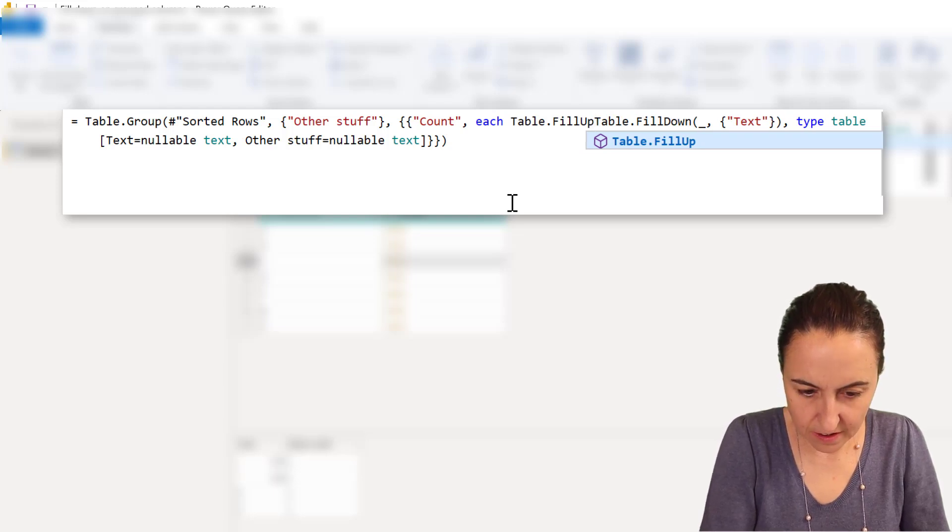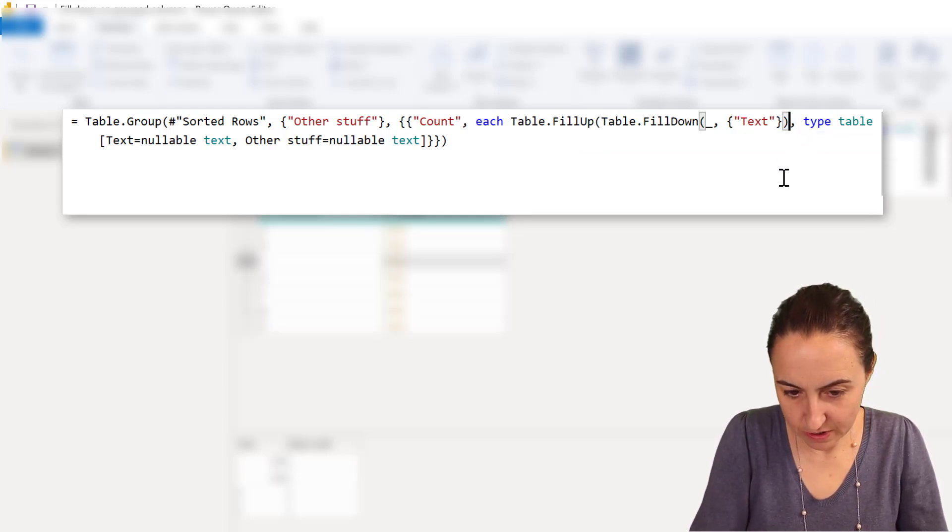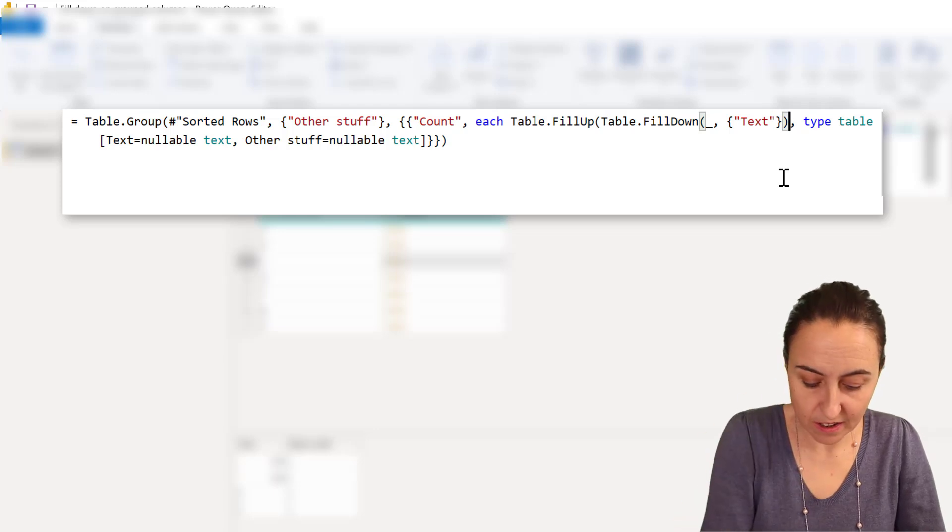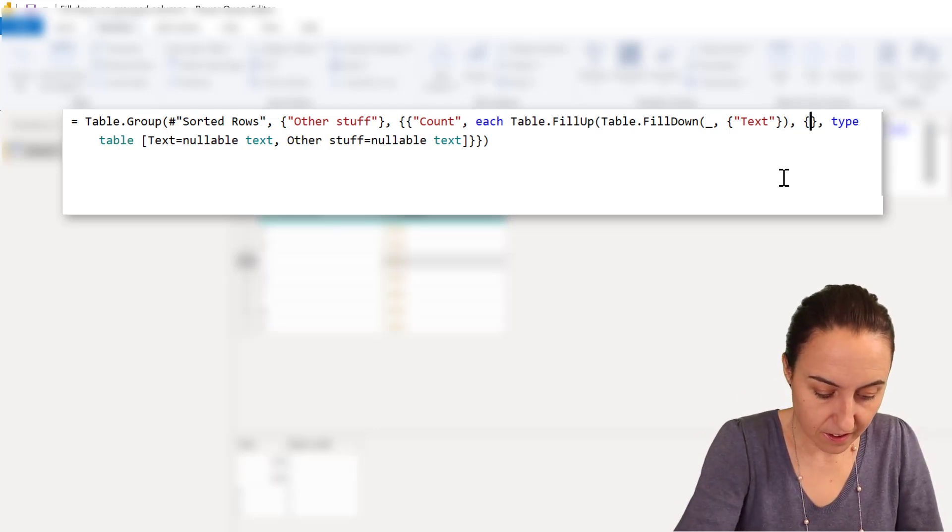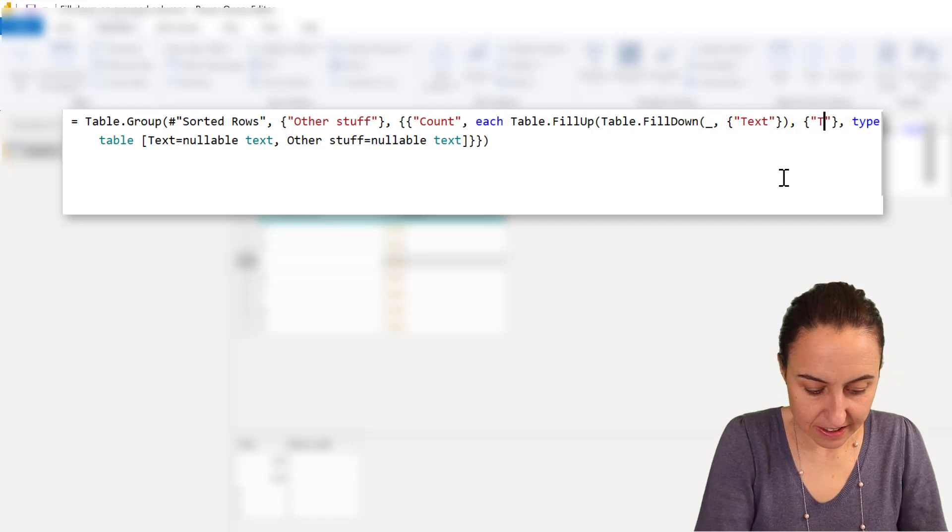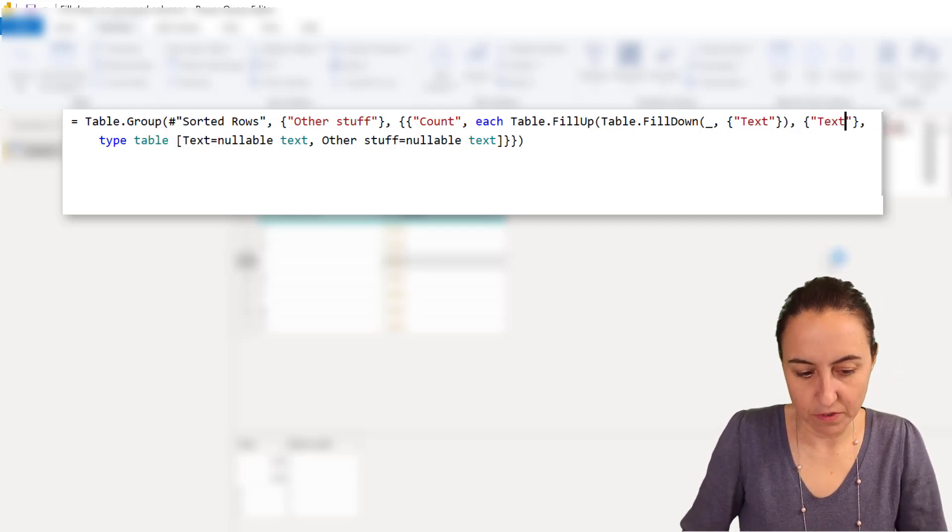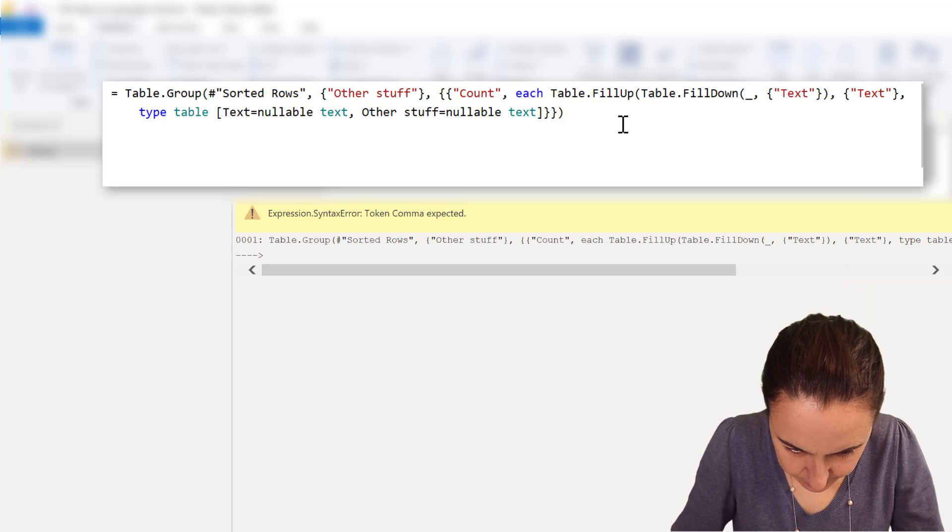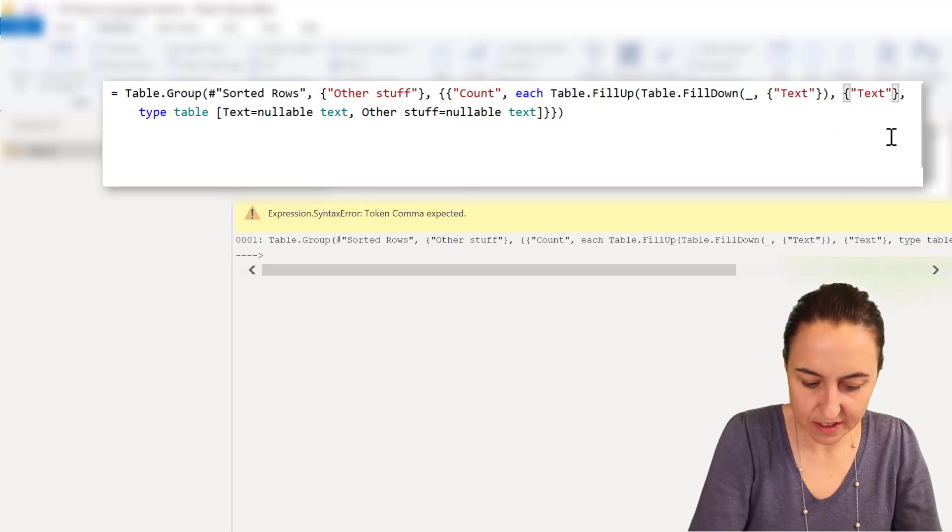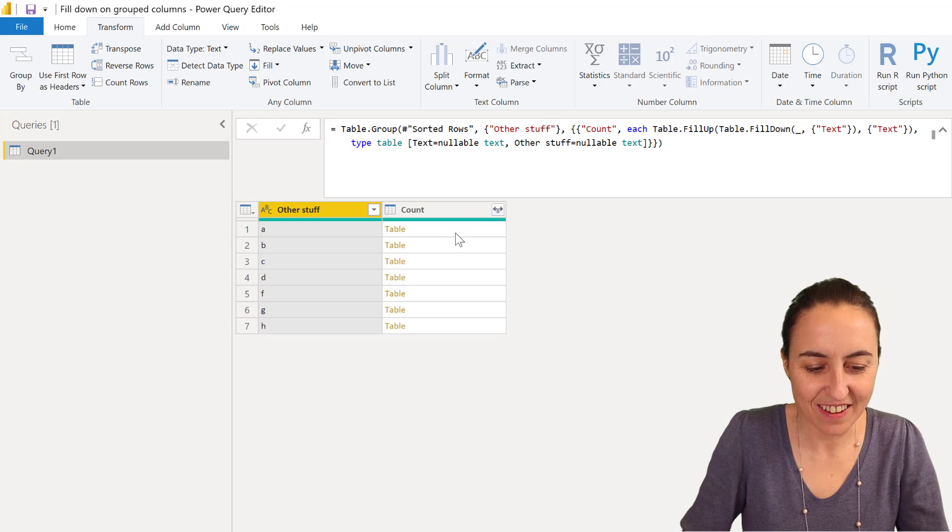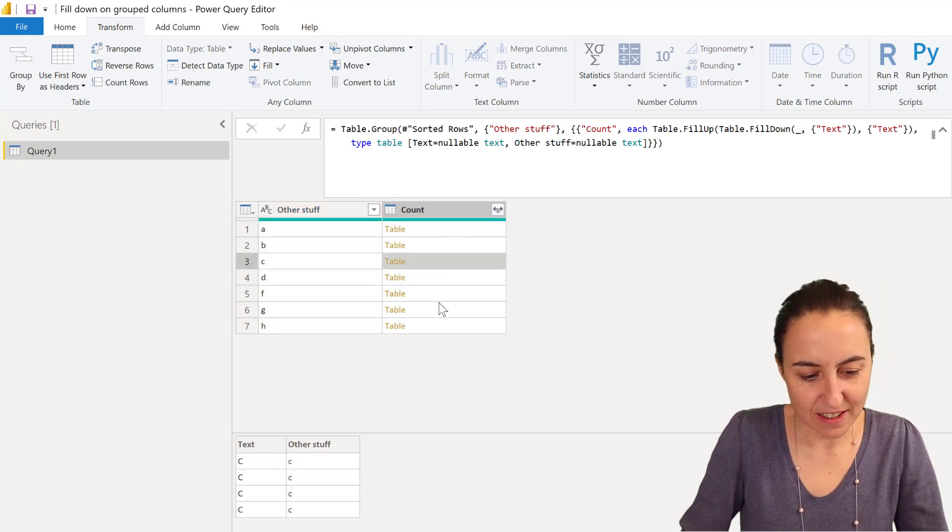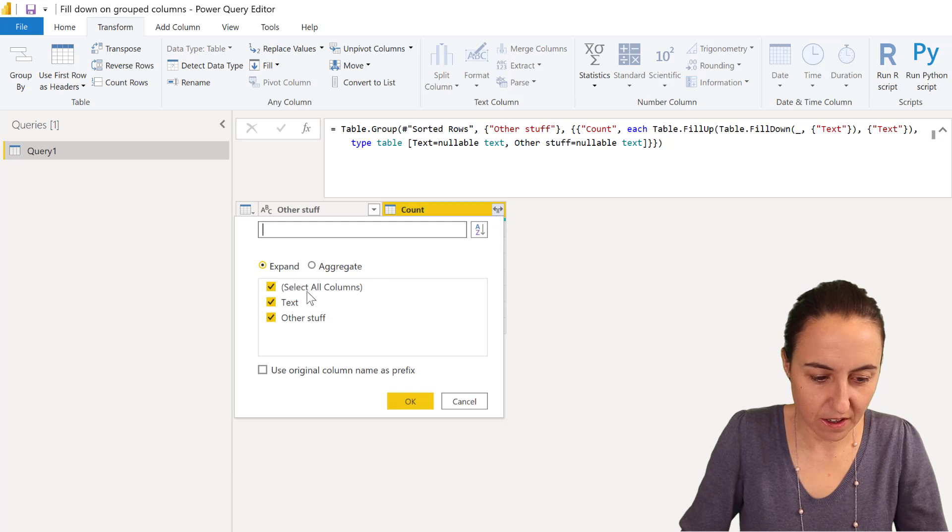And then the table is the previous table, the table that gets integrated with the fill down, and then I'm going to put again the column text as a list because that's what the function required, and close the parentheses so we don't get any error. Now if we go in here, you see that everything filled down, right? So I can go and open, and we have the table.